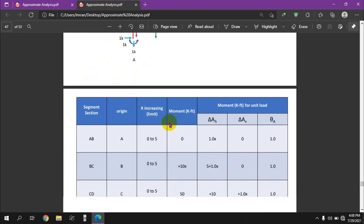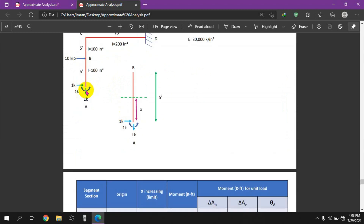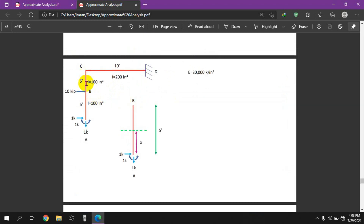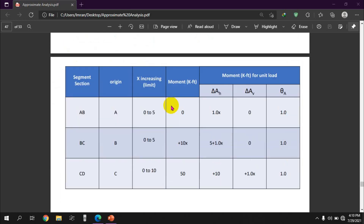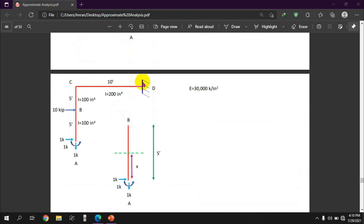The limits for each segment are: AB goes from 0 to 5, BC also goes from 0 to 5, and the CD segment goes from 0 to 10.